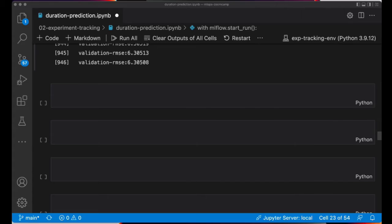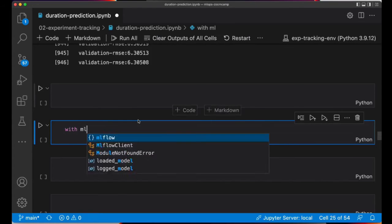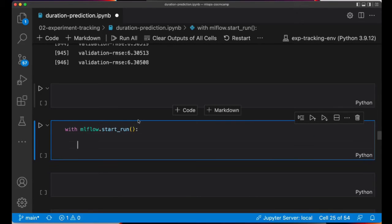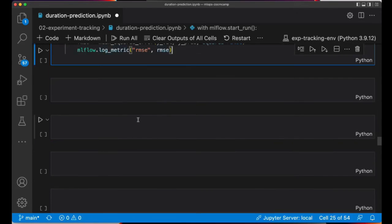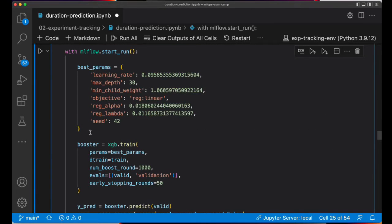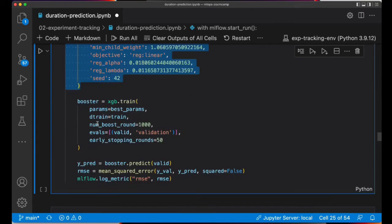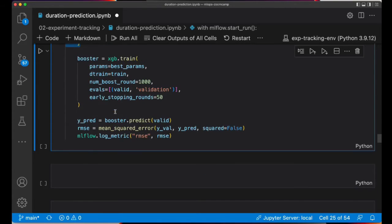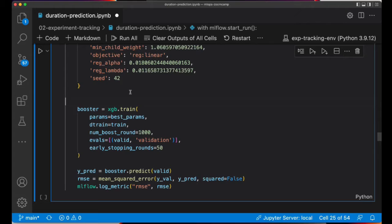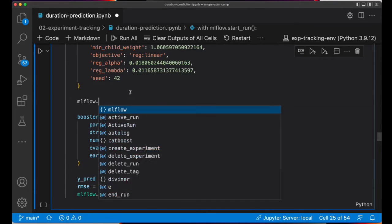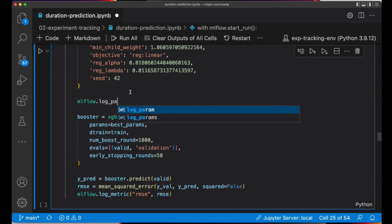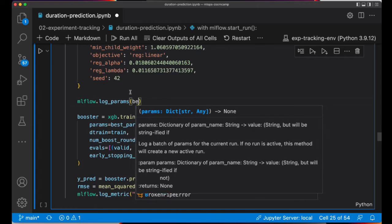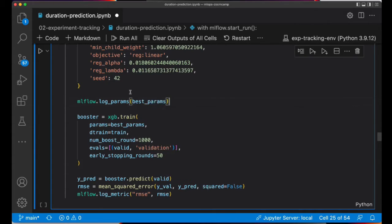So let me show you the second way of logging models with MLflow. So let's just start a new run. And I'm going to use the same code that we were using to train the XGBoost with the hyperparameters that we found after the parameter search.